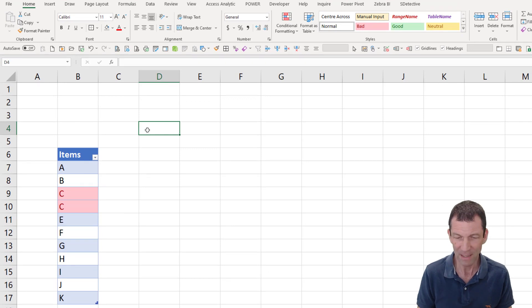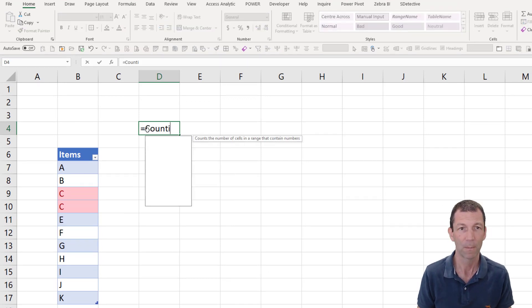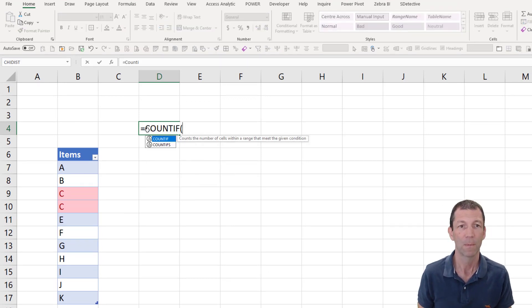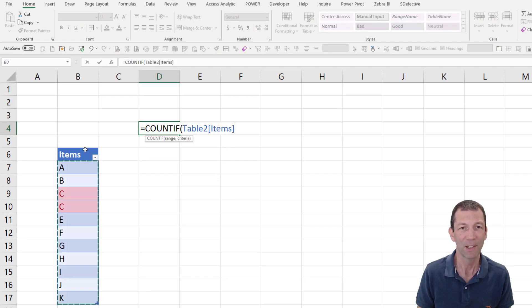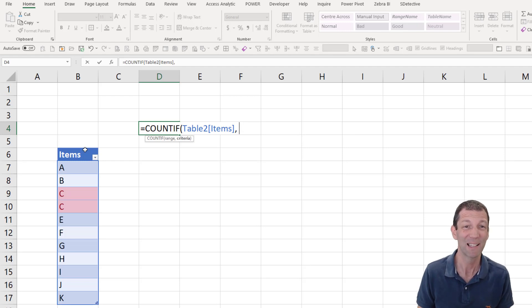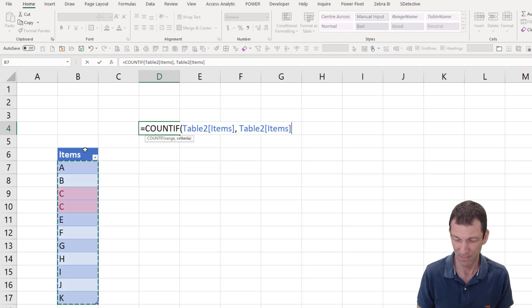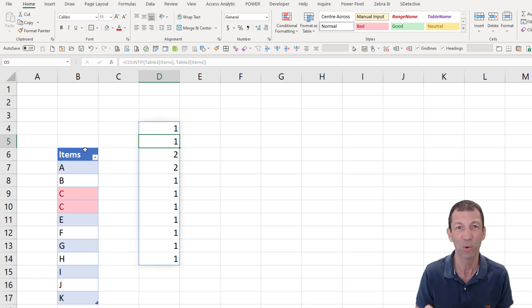If I type equals COUNTIF, or you can use COUNTIFS, highlight the column, comma, and this is where the dynamic array part comes in because I can highlight the same column again.